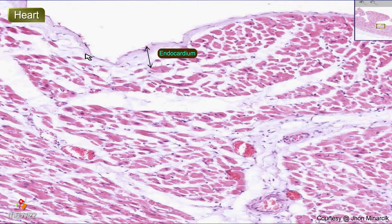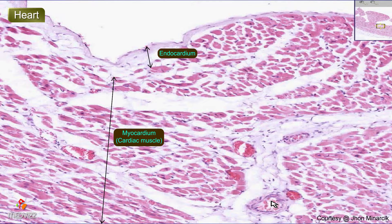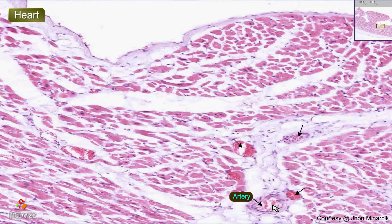99.9% of the weight of the heart is the muscle itself, or the myocardium, which is classical cardiac muscle. It also has some connective tissue in between at various levels. You could see arteries within it, and you could see veins within it.